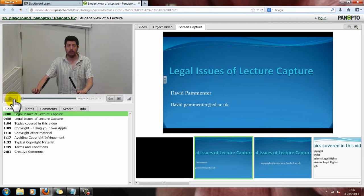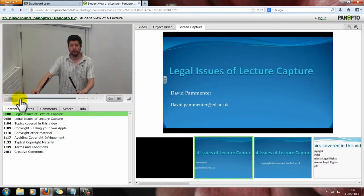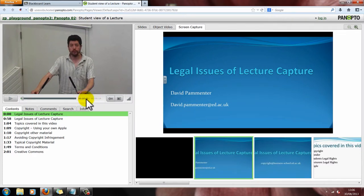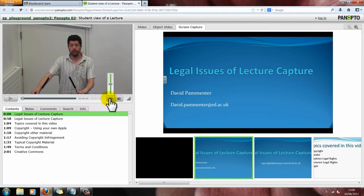Going through the controls here — these are fairly standard. Here you have the play button and the pause button. Here you have a timeline bar. Here's the time of the video showing where you are at the moment — five seconds in — and the total length of the whole video. Here you have the volume button, and this button takes the video full screen again, very similarly to double clicking on the video.